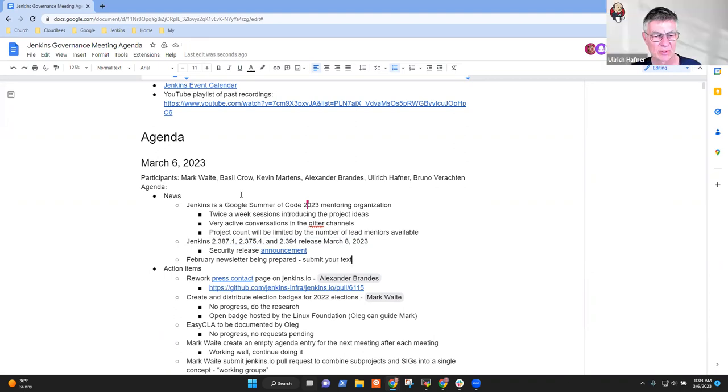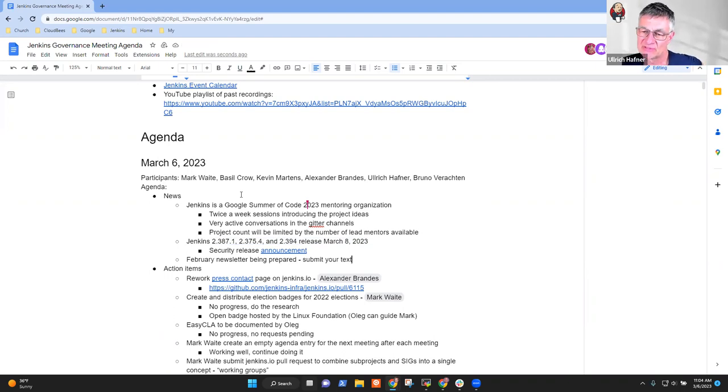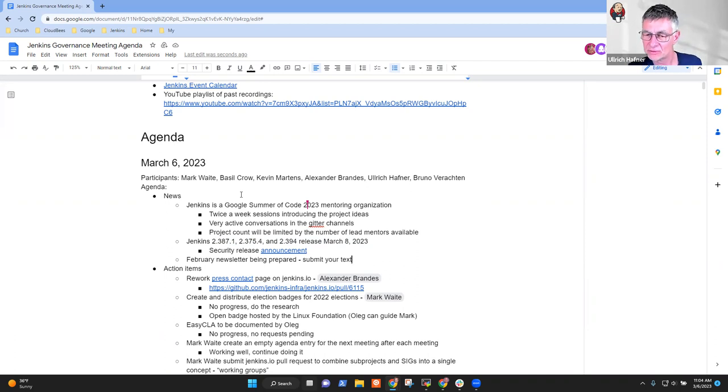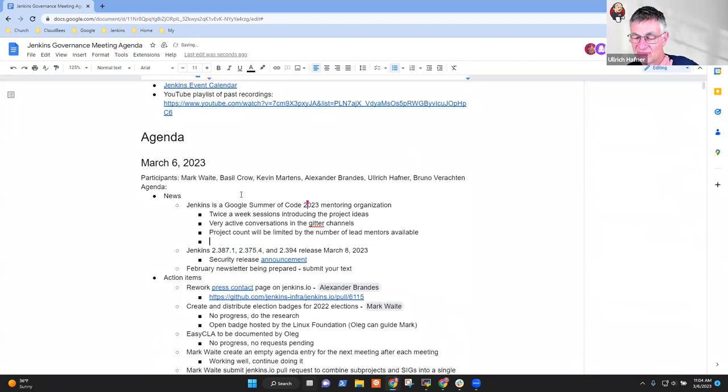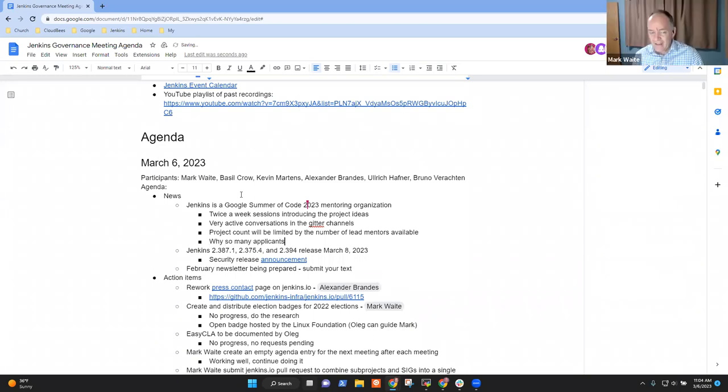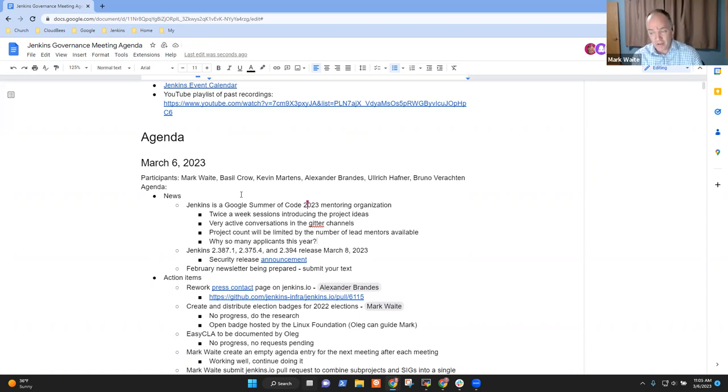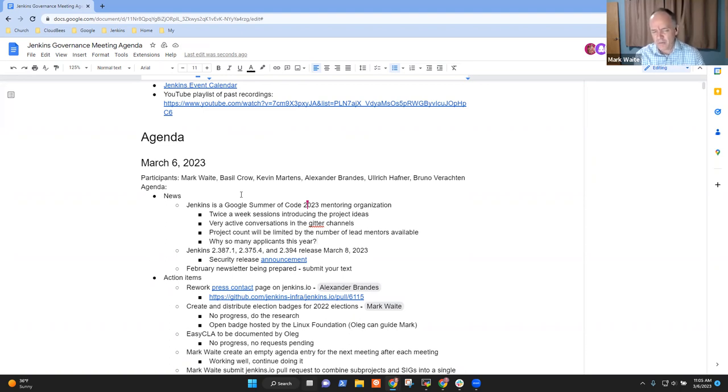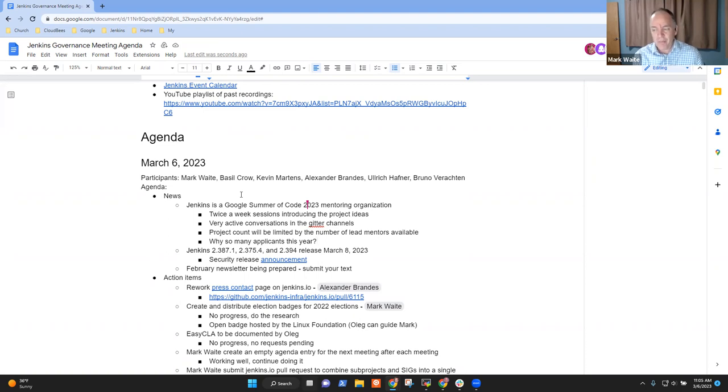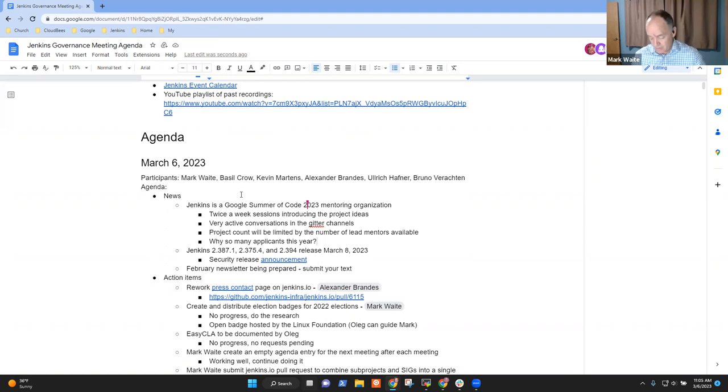Any other questions or comments on news? I have a question about Google Summer of Code. I'm wondering why we have so many applicants this year. Is the program different? So I think it's a factor of five more than last year. Do you know why?